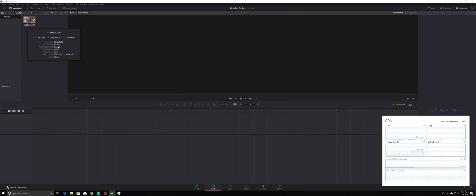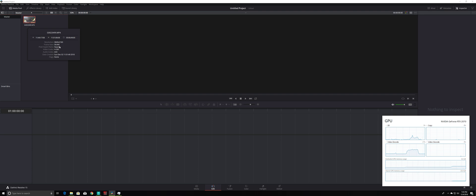So here you see the detail that the resolution is 4K. Frame rate is 59.940, so it's almost 60 frames. And the codec used is H.265.